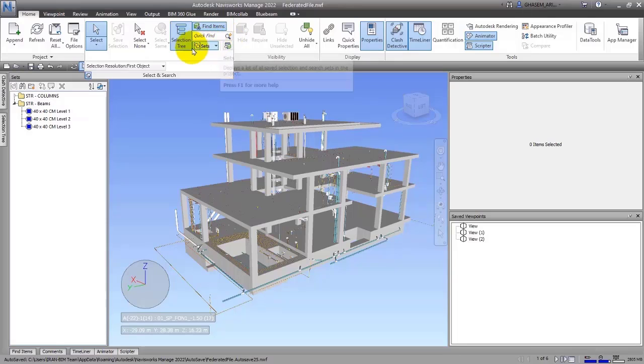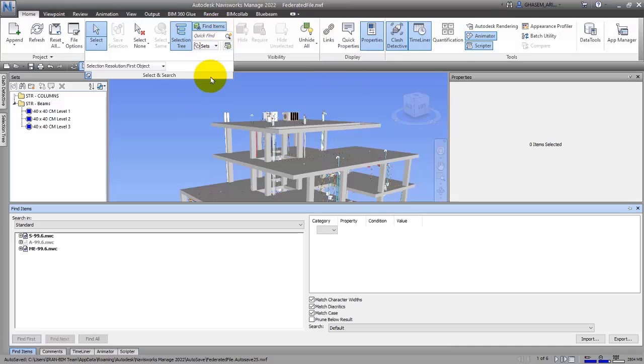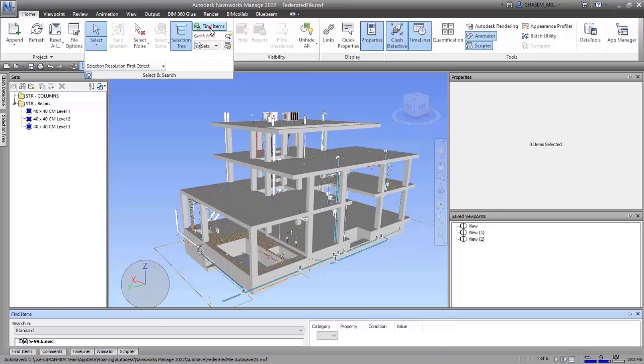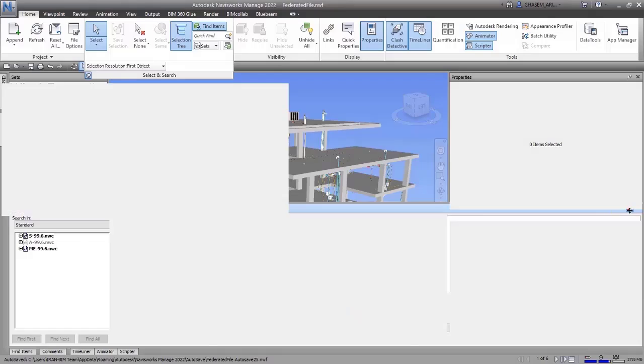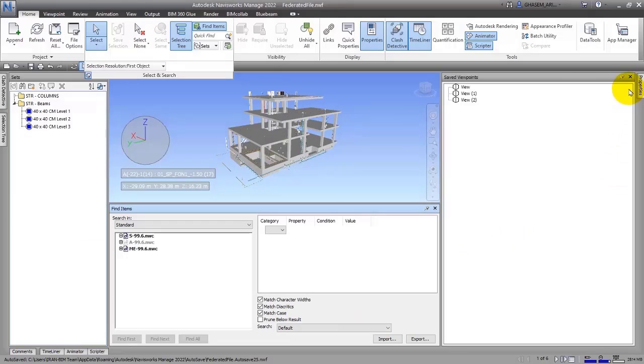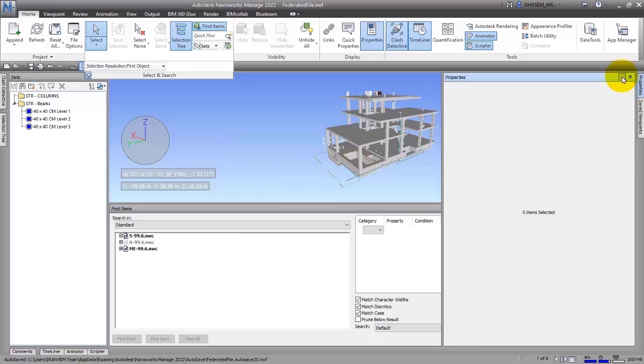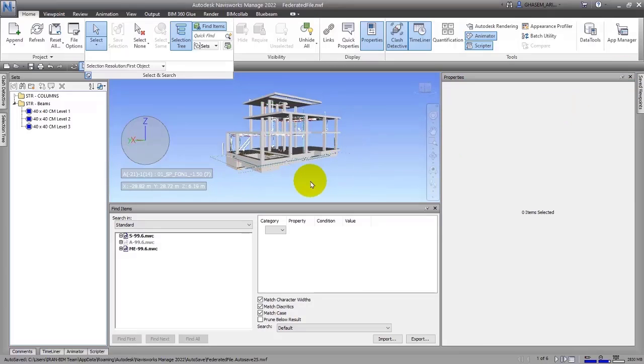To do this work, we can use Find Items that by default is closed, but if you click on it, it will be open to you. Let me just pin it so it will be easier. You know, Properties window is very important—we need it—so let me minimize this one just for some moments.